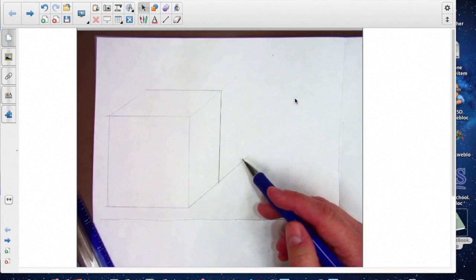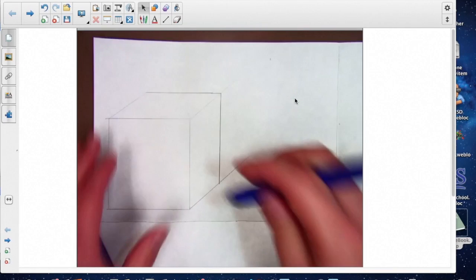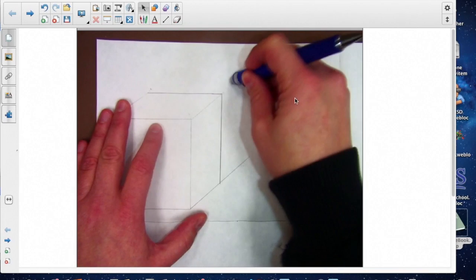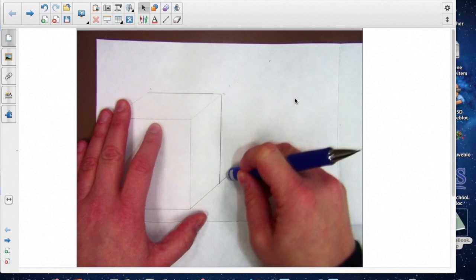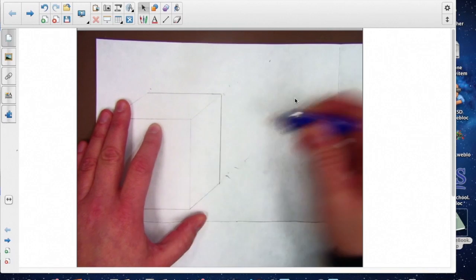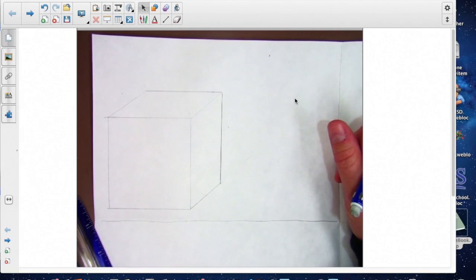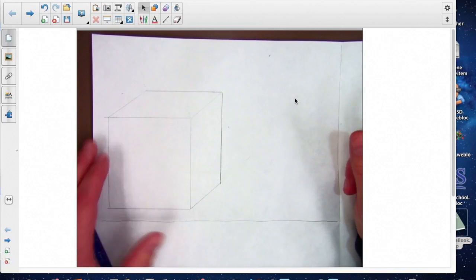So we have some extra lines in here that we are going to have to erase. That should give you a cube to start out with.